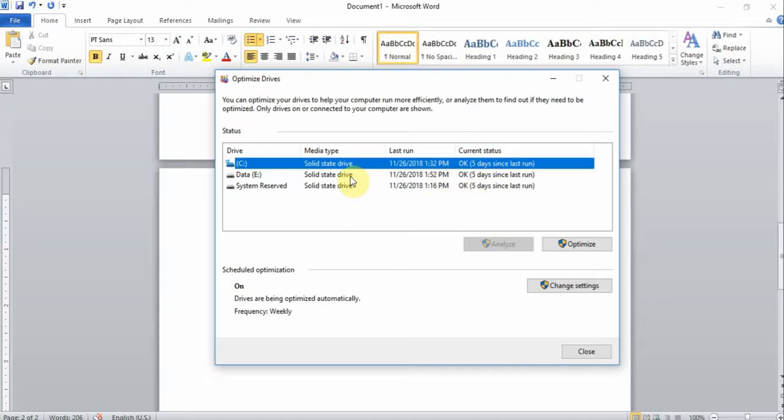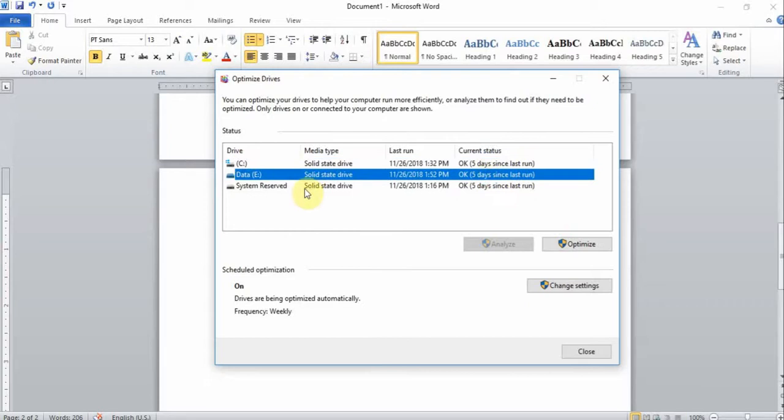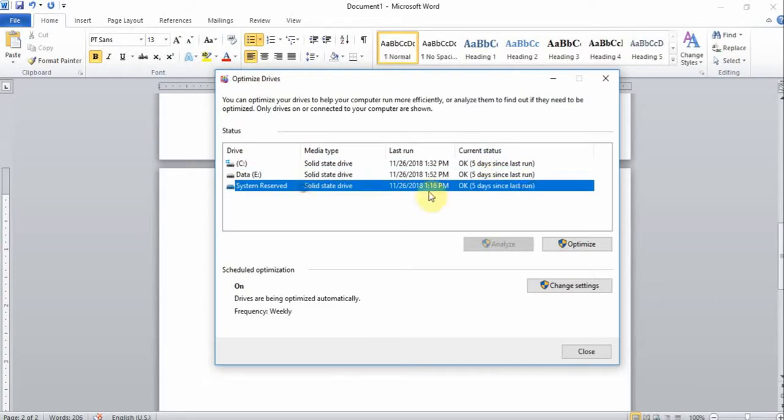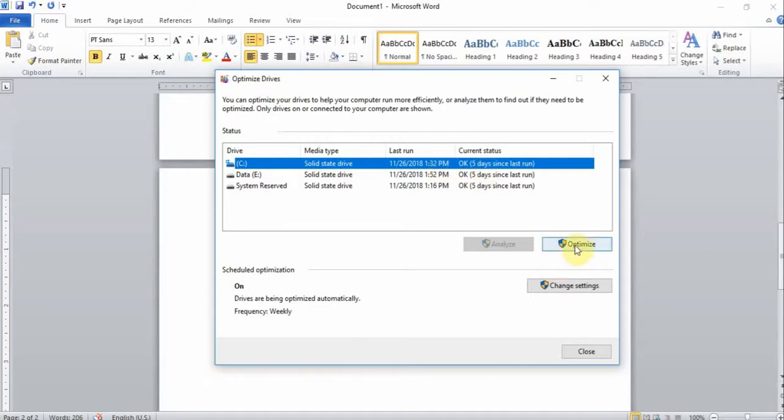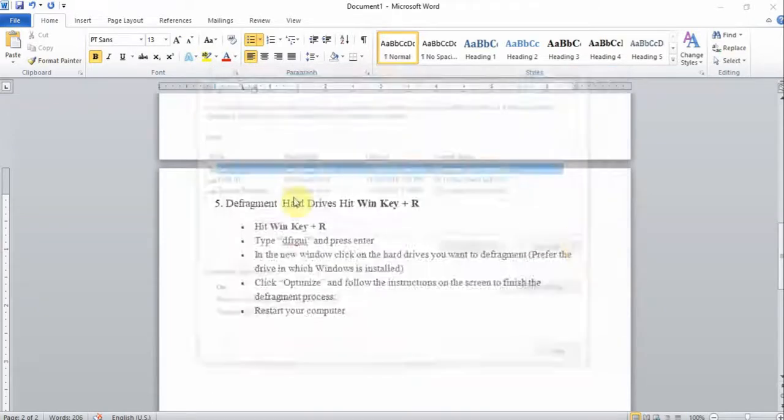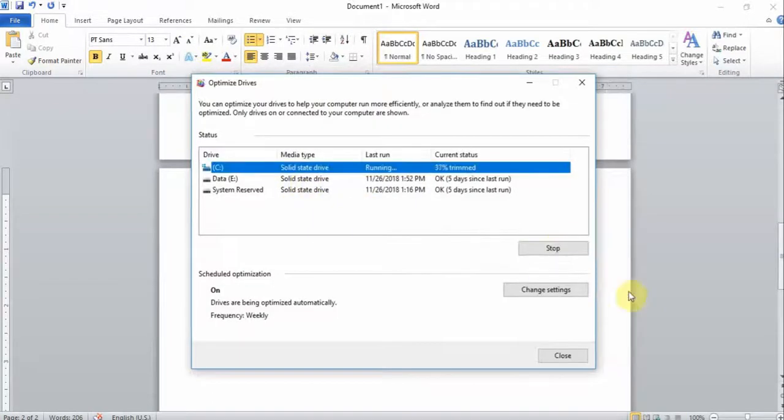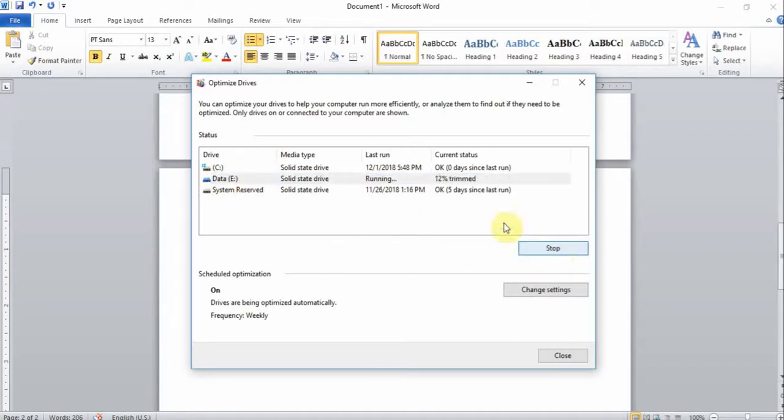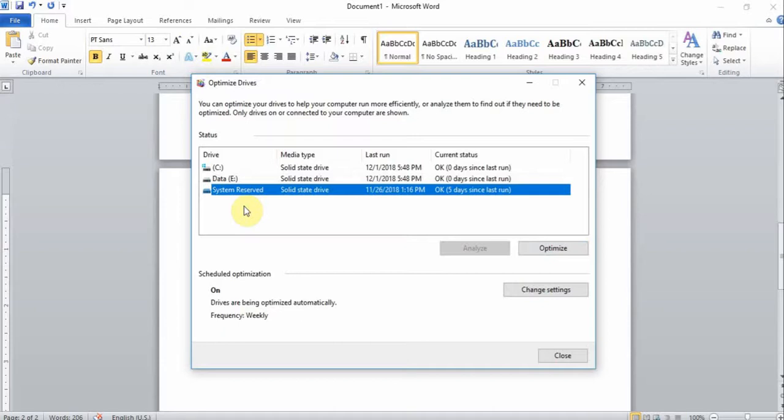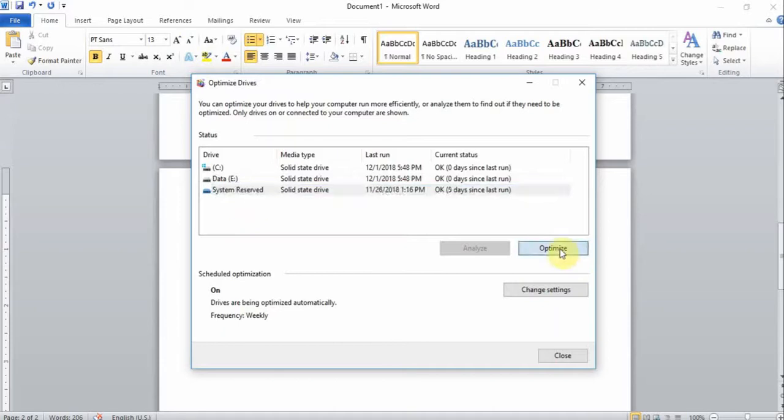As you can see the status of my C drive is okay and it was defragmented five days ago. Same with the E drive and the rest. In your case if your drive has never been defragmented, just hit the optimize button and it's going to start defragmenting. I'm going to do the same with E drive as well, hit the optimize button. That's done.